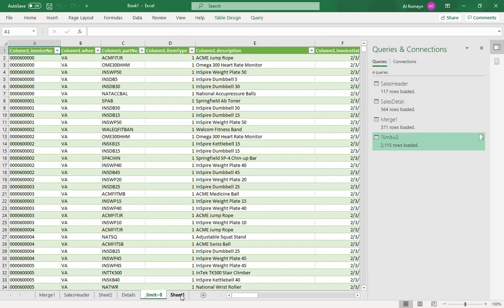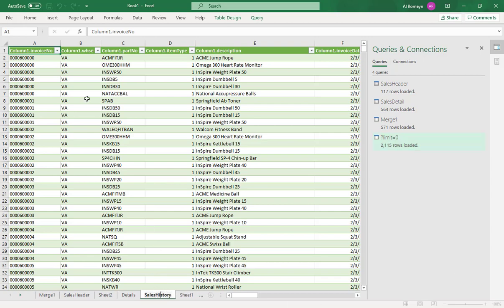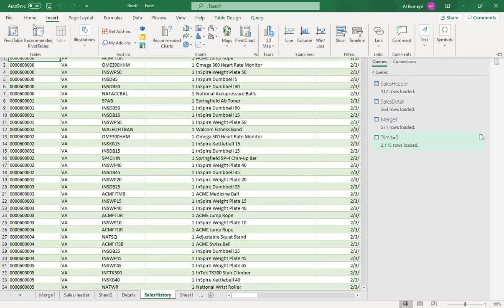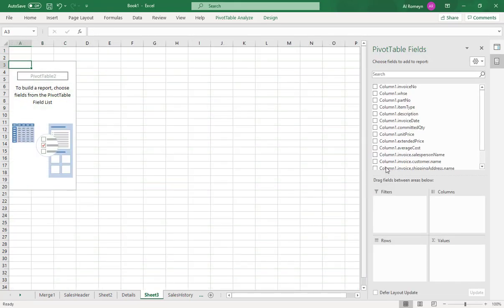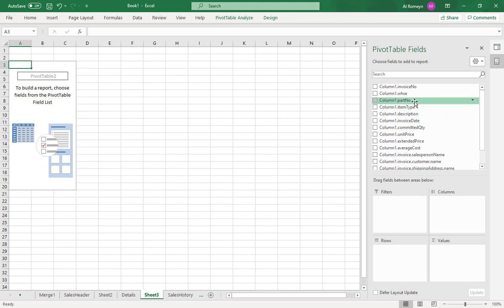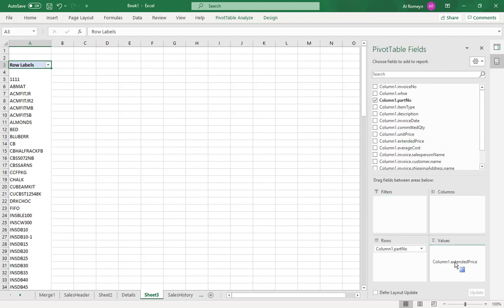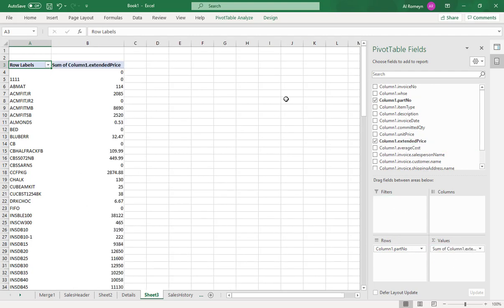Name this sheet 'Sales History'. Now go to Insert > Pivot Table — it selects all the data on the sheet by default. Click OK. You can now put part number in the rows and extended price in the values to see how much of each part number was sold.